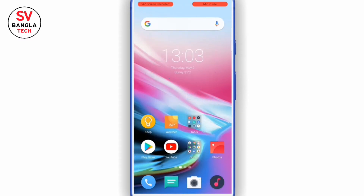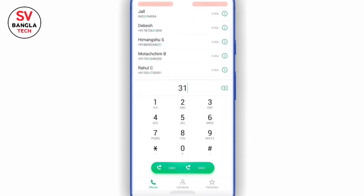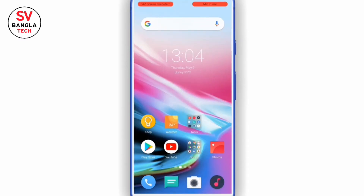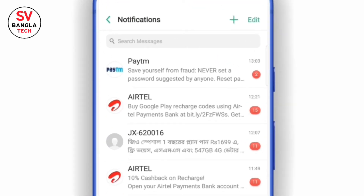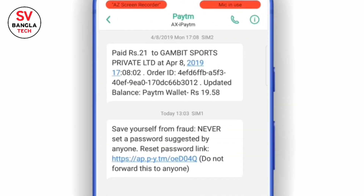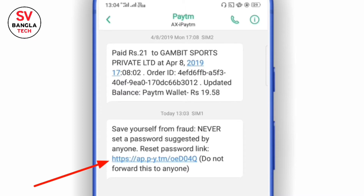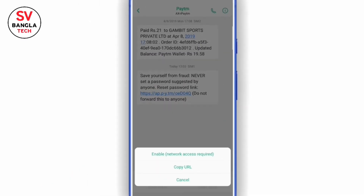We will reset the password. In the next few minutes, we will receive a message. We will send a message to the PTM account. We will send a link to reset the password.